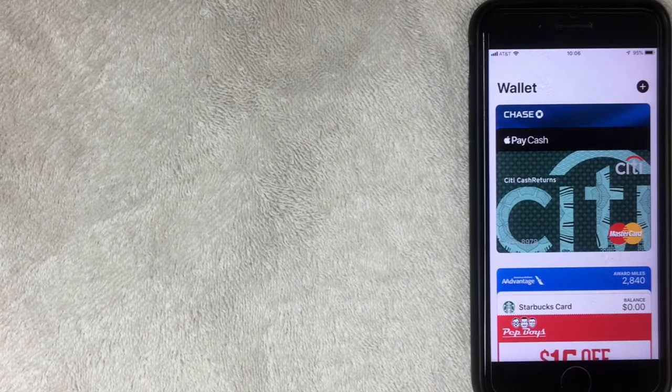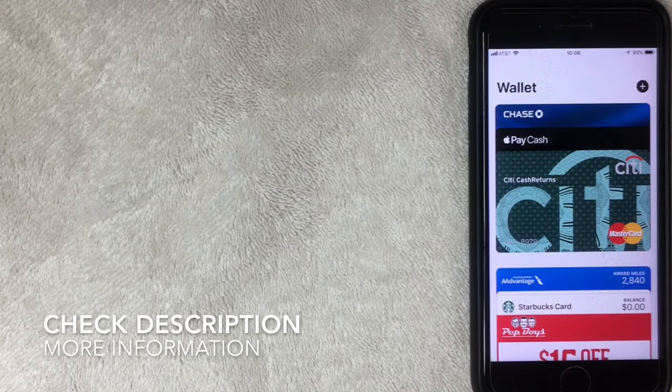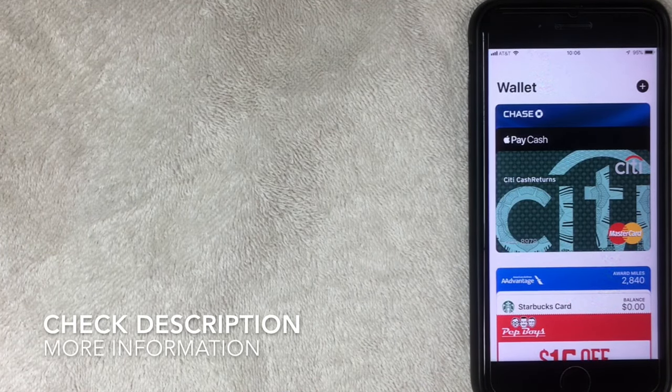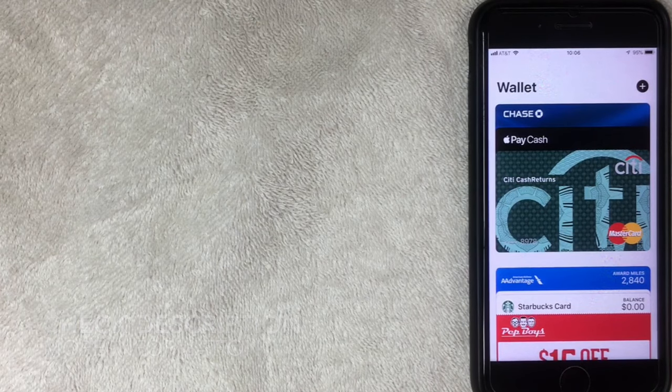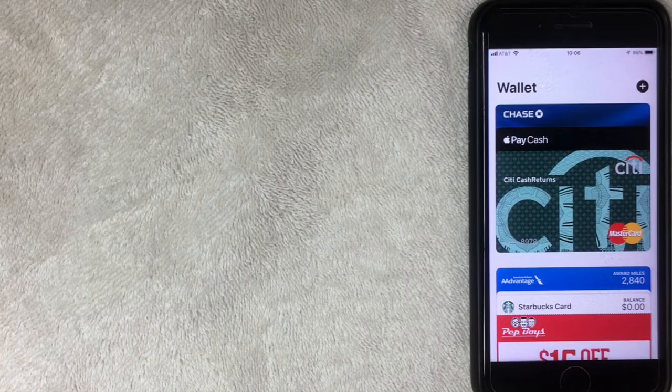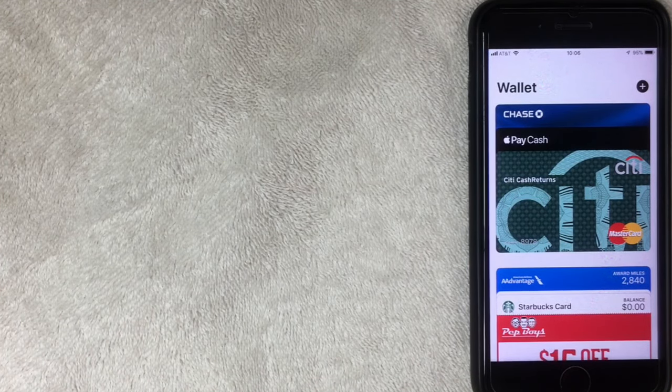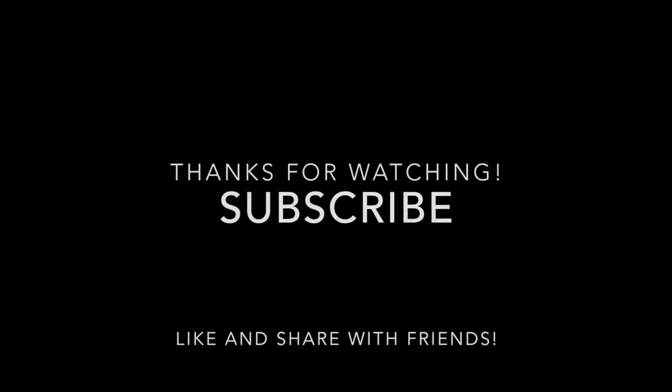All right. So there you have it. That is how you delete a payment method or remove a credit card from being associated with your Apple wallet. Hopefully you found the video useful. If so, click thumbs up and I hope to see you on the next video. Thanks for watching.